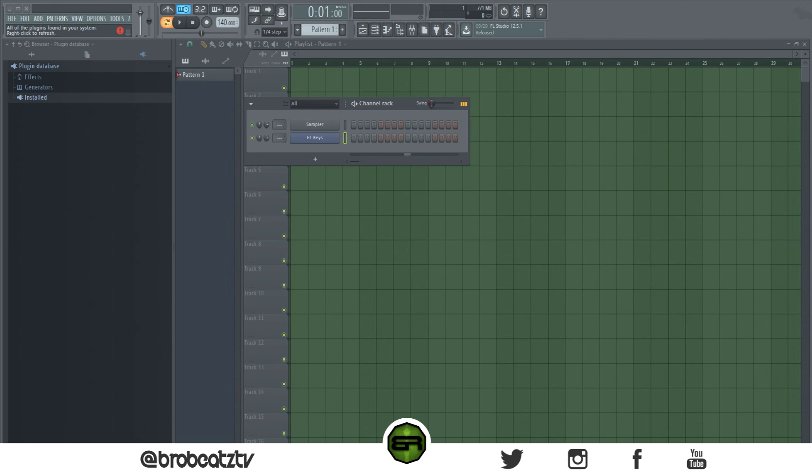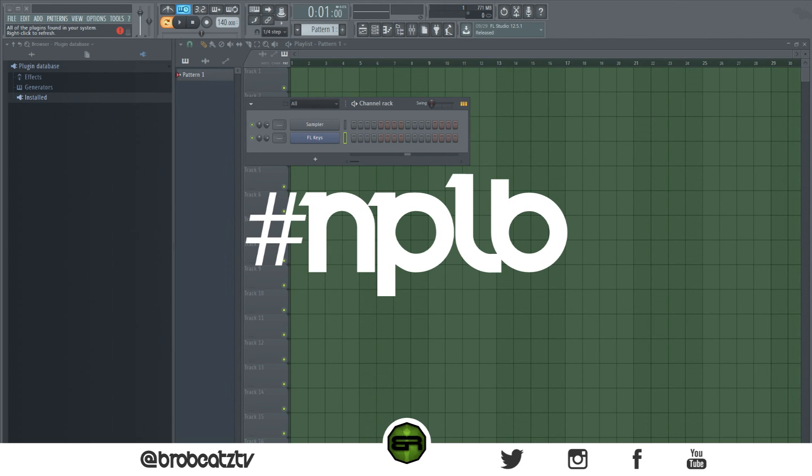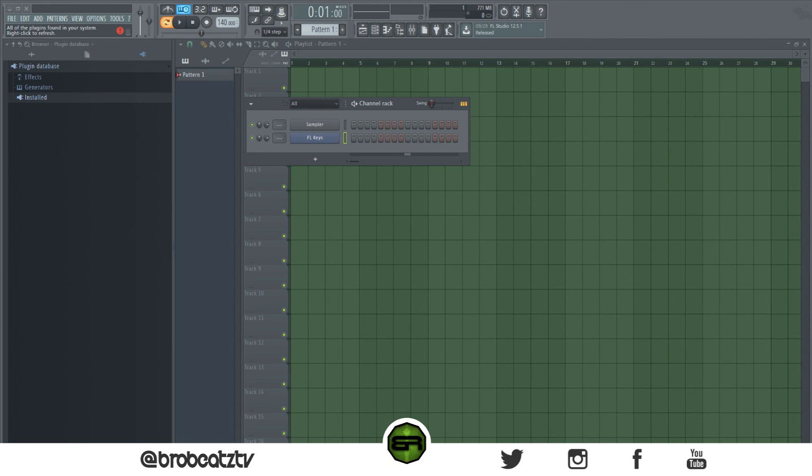What's up guys, welcome to Ro Beats and welcome to another episode of No Producers Left Behind. This is going to be the second part to how to organize your plugin list.